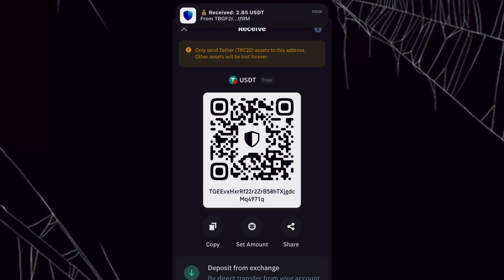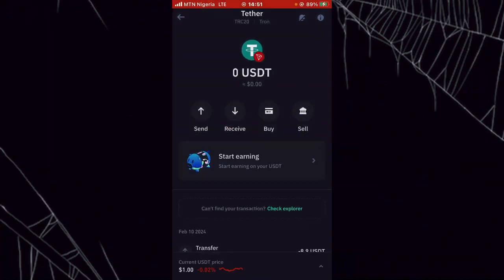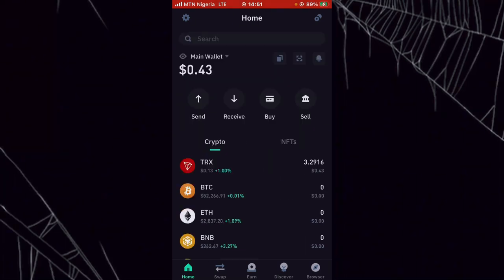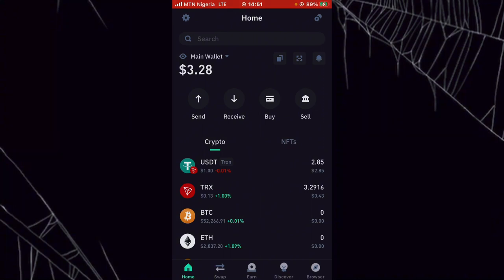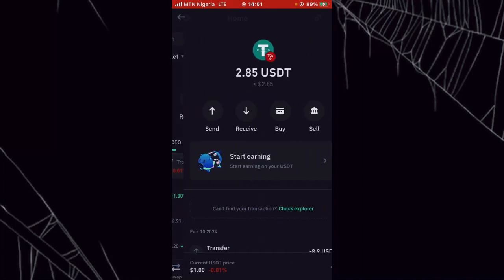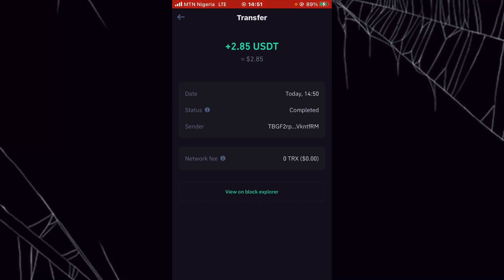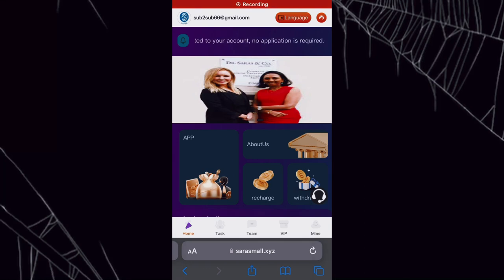All I have to do now is go over to my Trust Wallet and refresh it. Once I refresh it, you can see that my balance is going to increase. My balance has increased from zero to 3.8 USD. This is evidence that this site is legit and truly paying. Once I click on USDT, you can see the receipt showing 2.85 USD — evidence that this site is legit and not a scam.